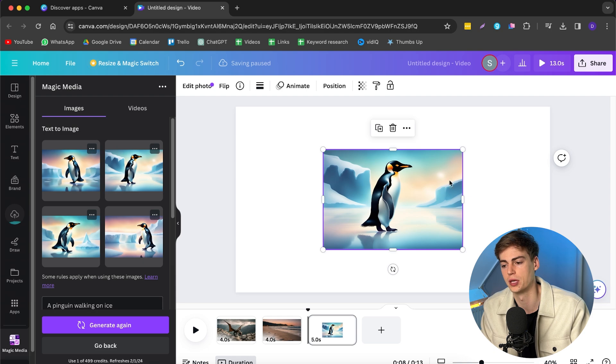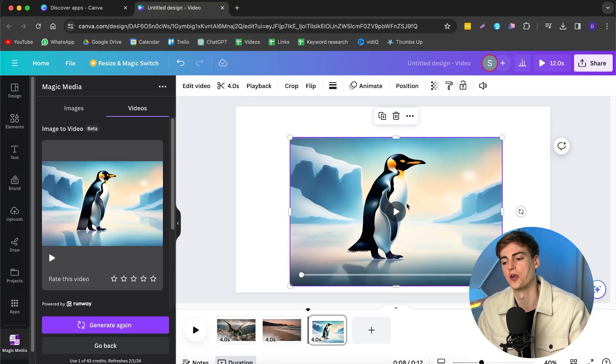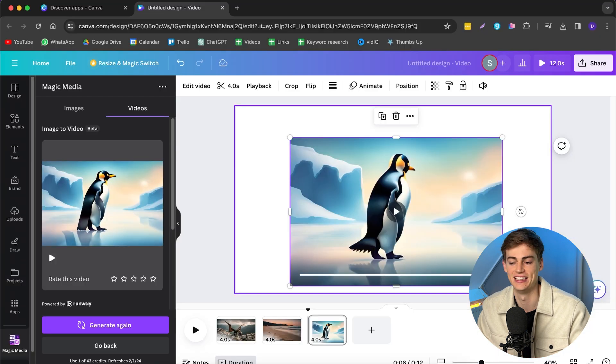Here we have our penguin walking on ice. What I want to show you next is how you can generate a video from this image. We click on Generate Video, and now it will generate a video from that image. Here we have our penguin walking on ice — that looks pretty cool; it's pretty funny the way it moves. So this is basically how you create images with AI and then turn them into videos with AI as well. If you want to try this out for yourself, click the link in the description down below. If you want to see more videos where I use AI, check out the videos right here, and I'll see you in the next one.